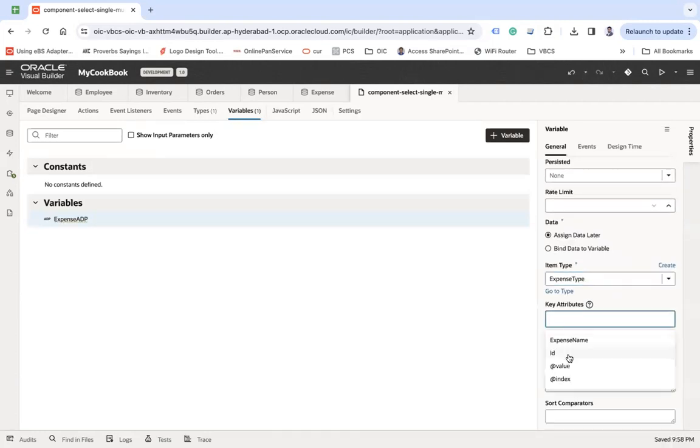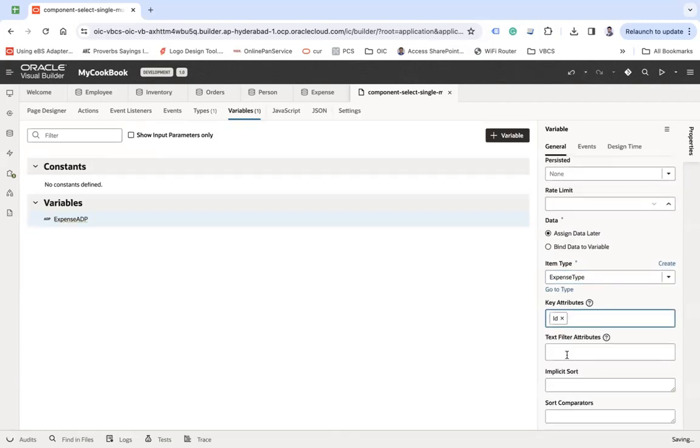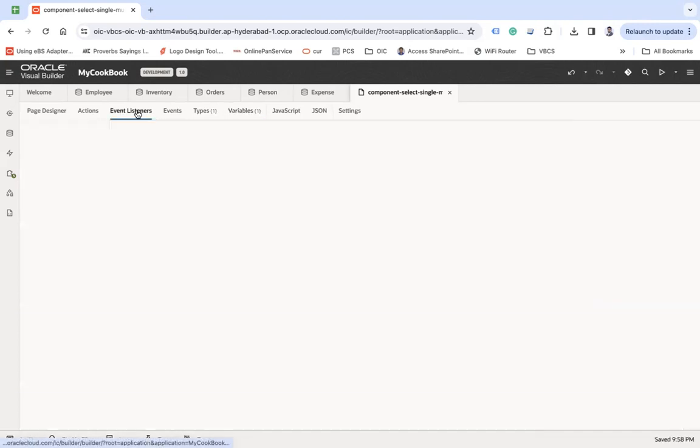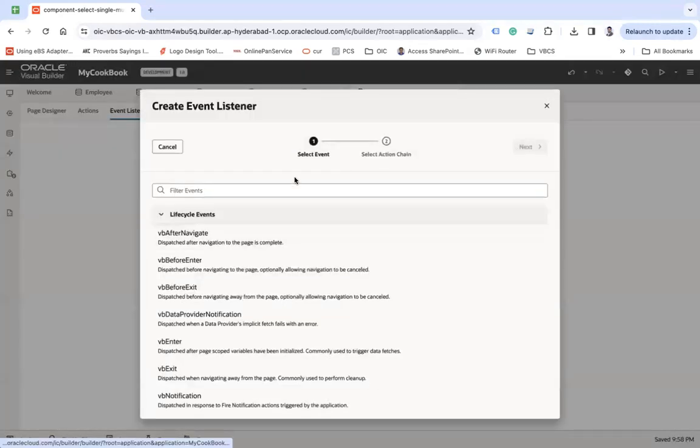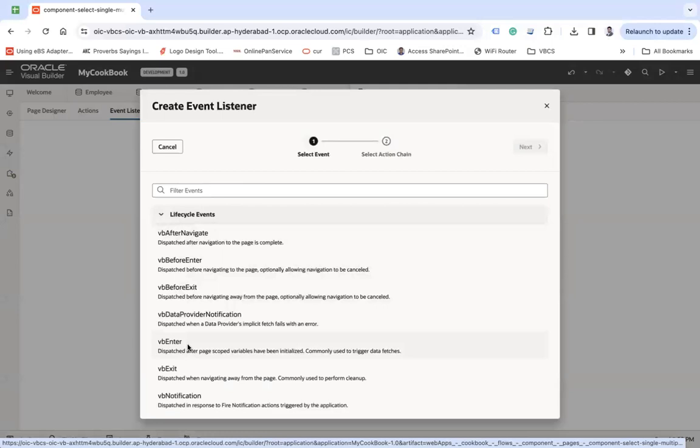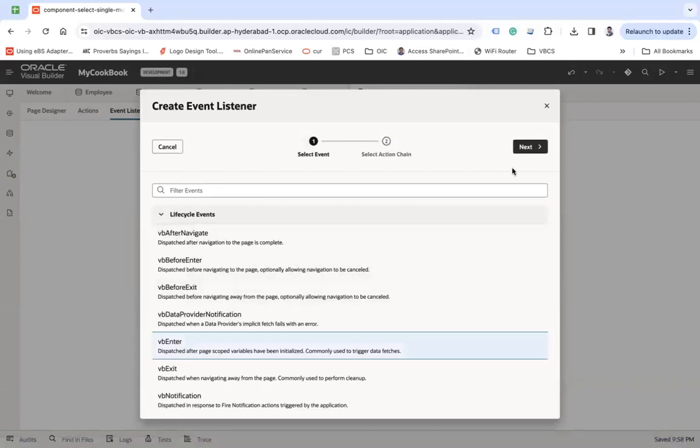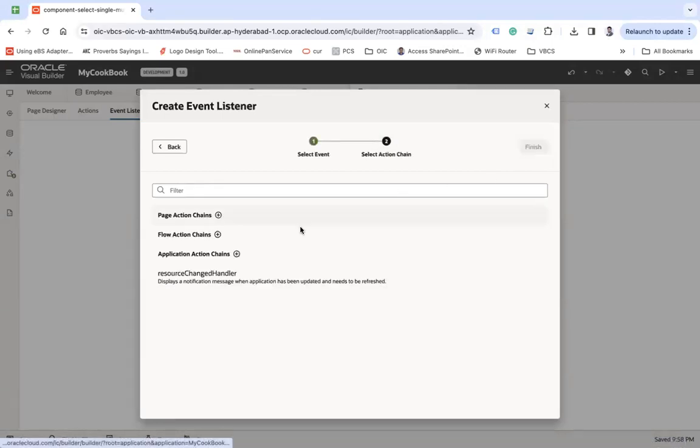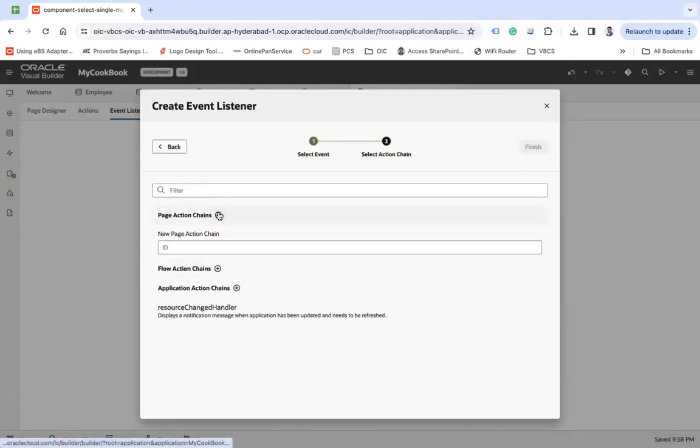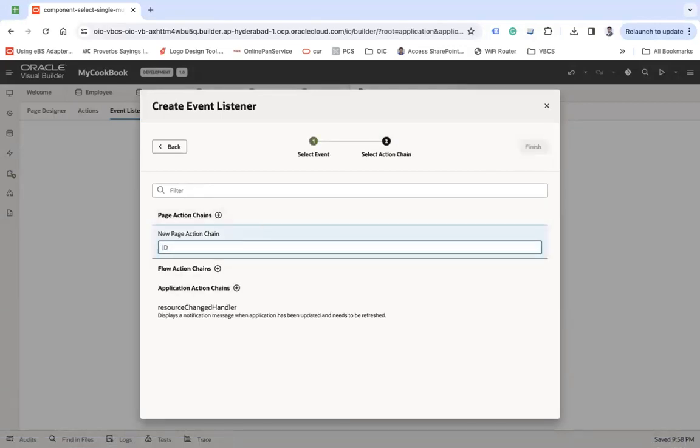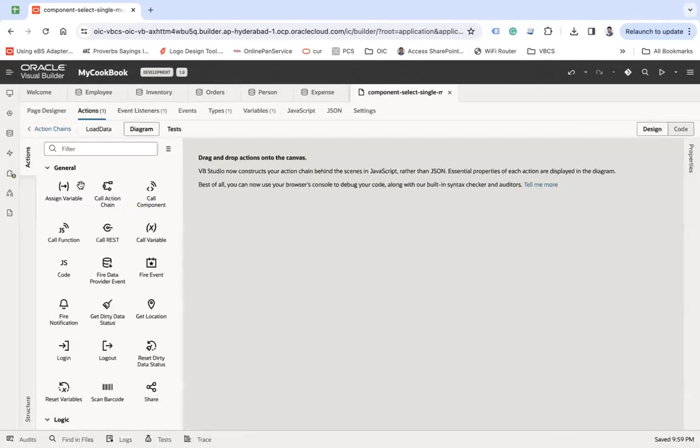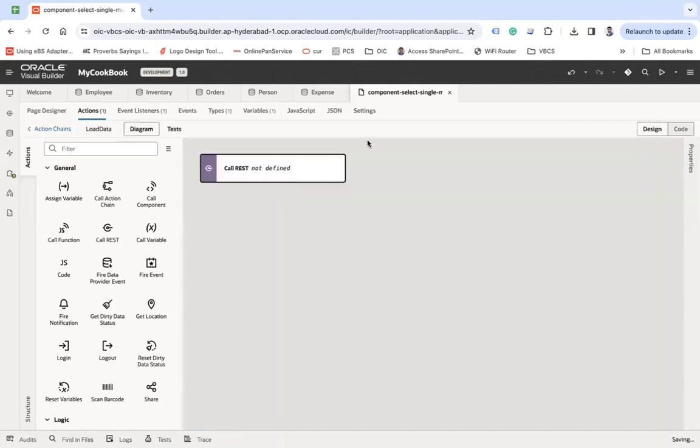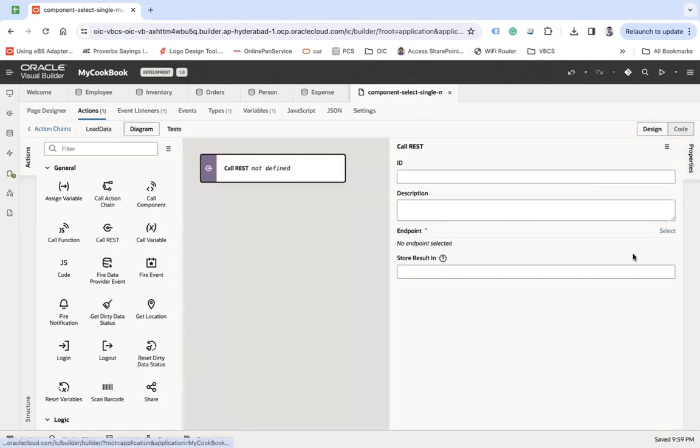Now what I'm going to do is generate an event here, VB enter next, let's say load data, finish. So here first of all I am going to call an expense REST API, expenses select.